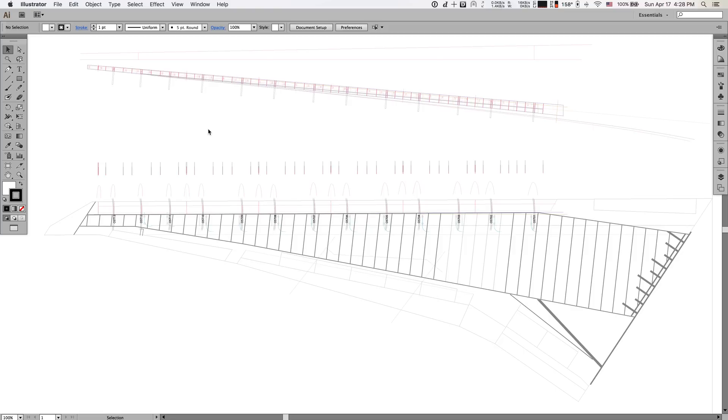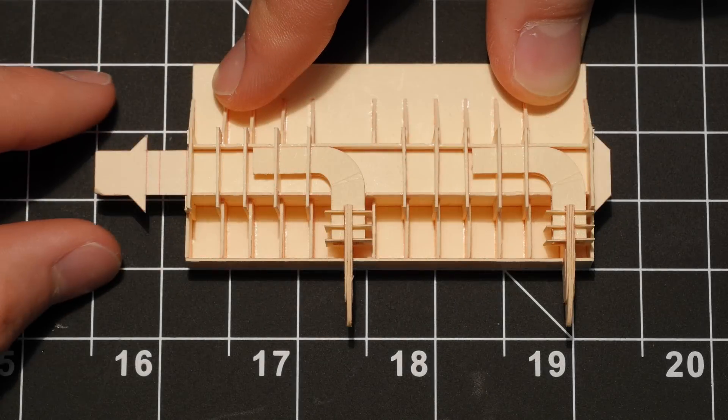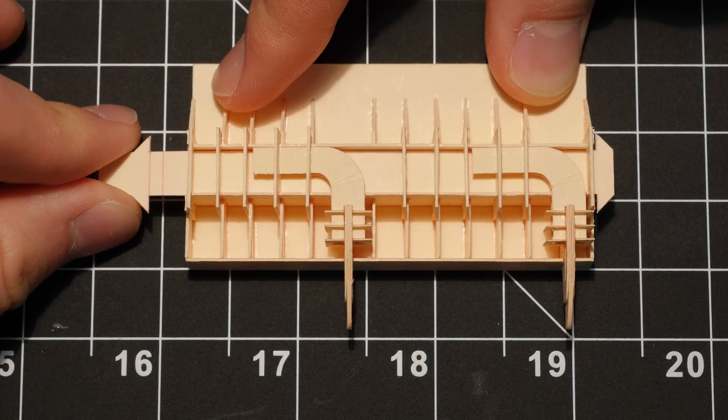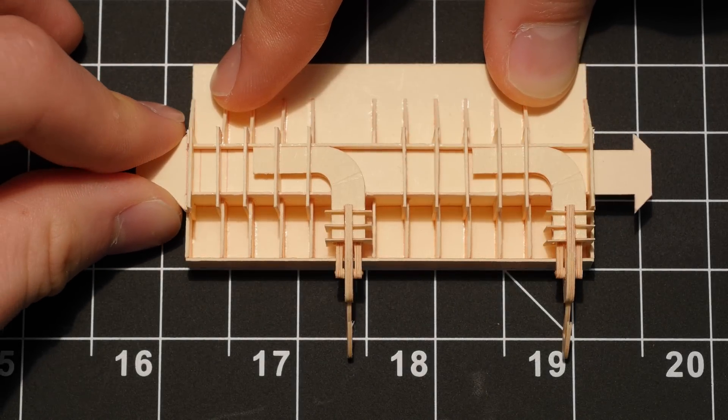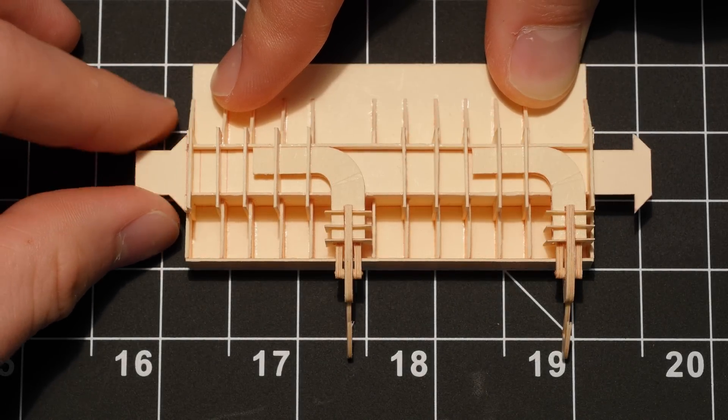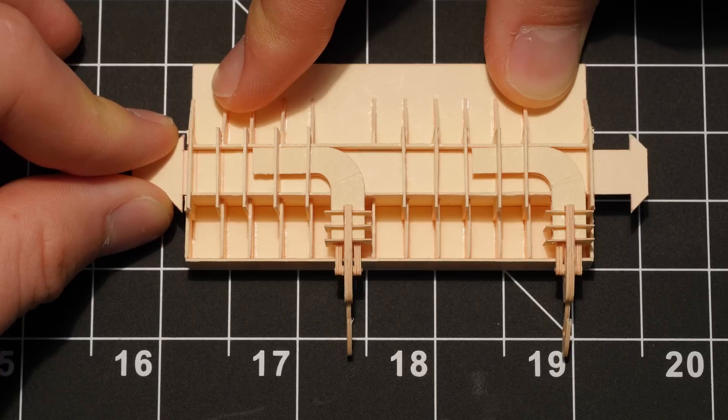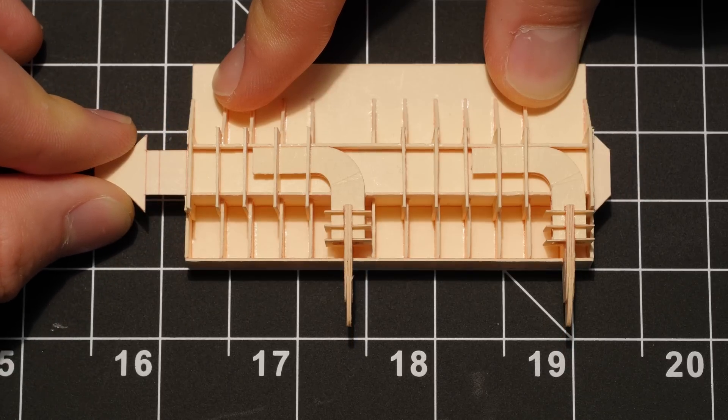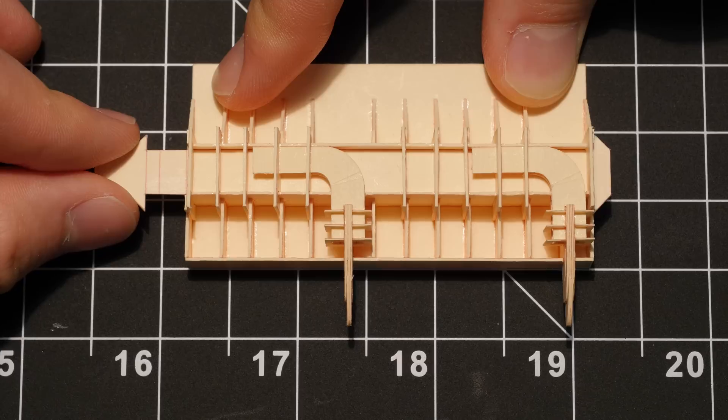And so the real challenge was figuring out a mechanism by which I could take one single motion and translate it out evenly across 13 different slat tracks. So the system I figured out was to have one strip of paper that runs pretty much the entire length of the wing.